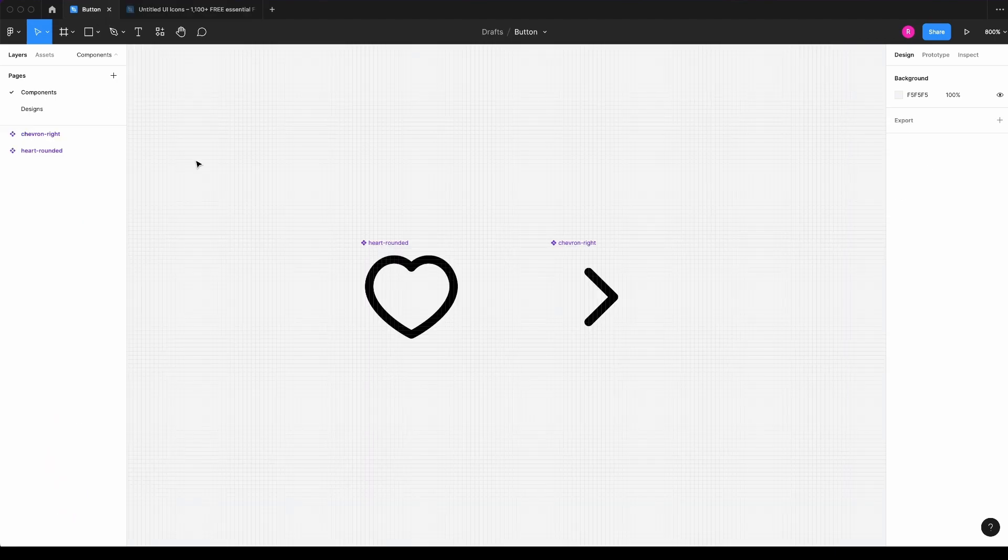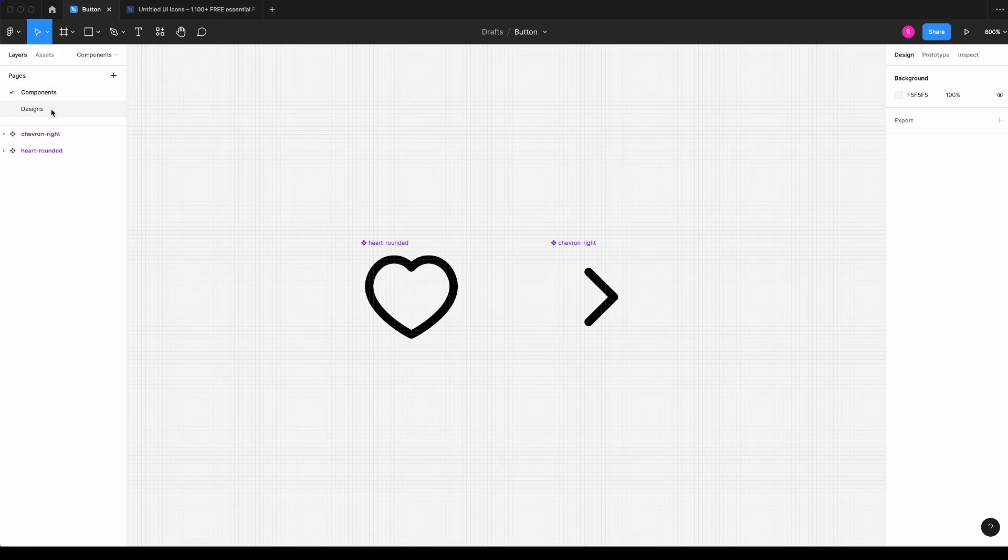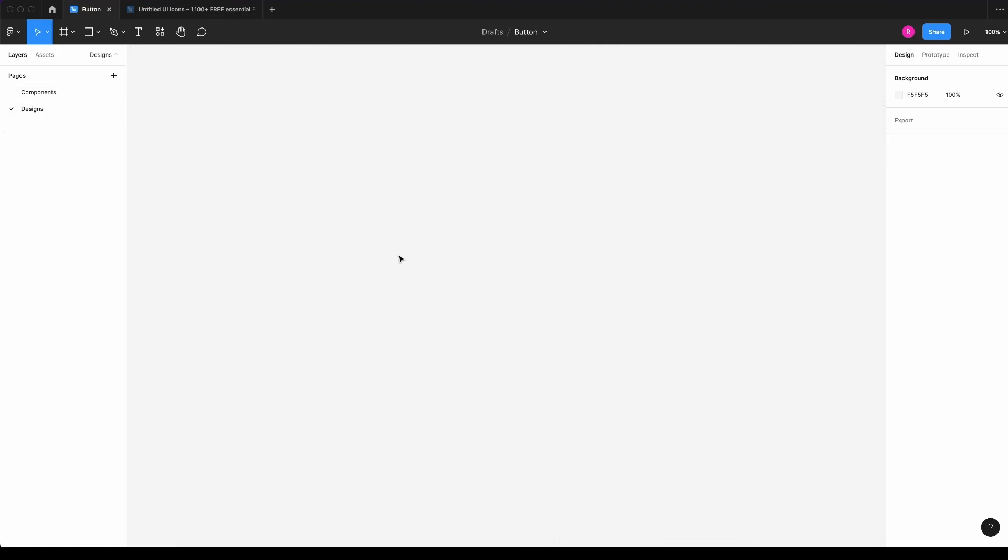So now going back to our file, I'm here in the page components, but I have my components, but I want to work on my design page.